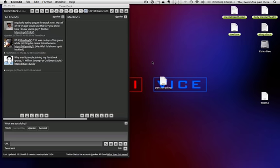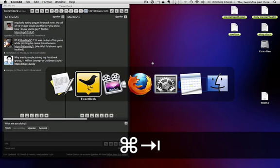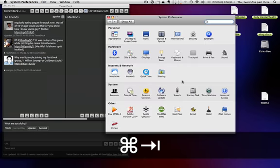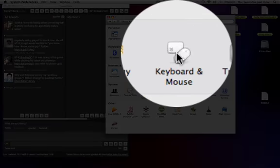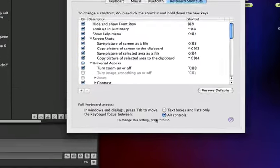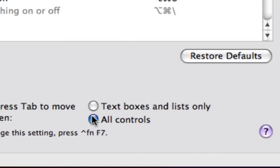Yeah, so the way you do that is, you go to your system preferences, keyboard and mouse preferences, and you go to keyboard shortcuts, and then you just have to make sure that all controls down here is clicked.